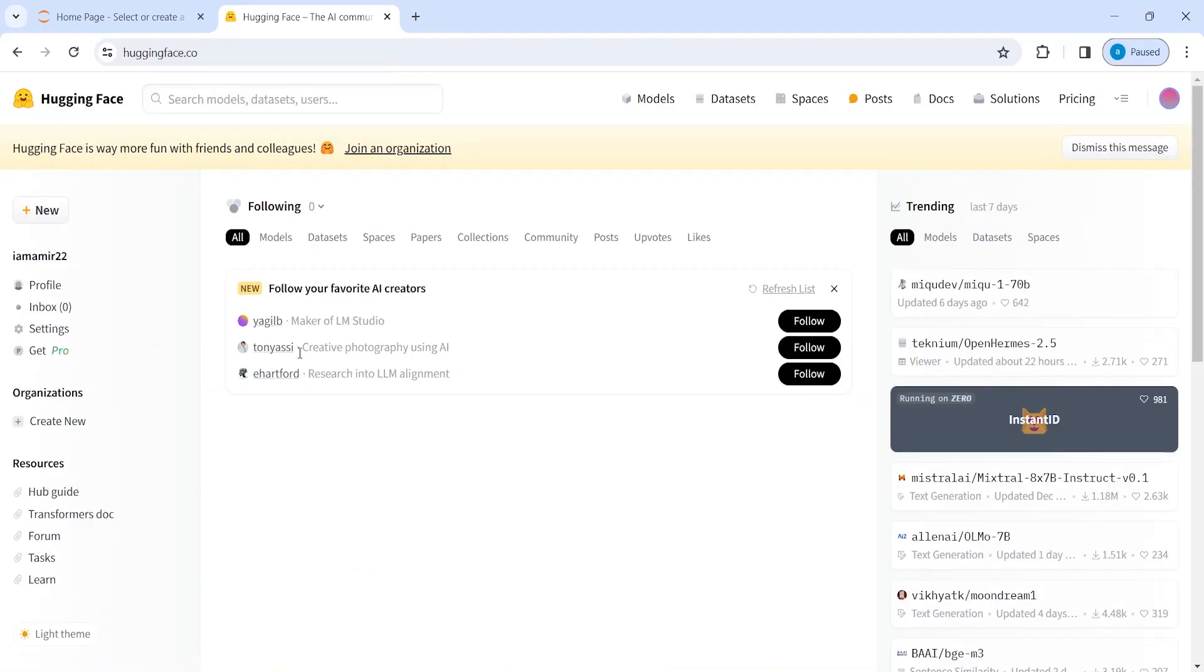Once you come on this page, there are three important sections. First is models, second dataset, and third spaces.